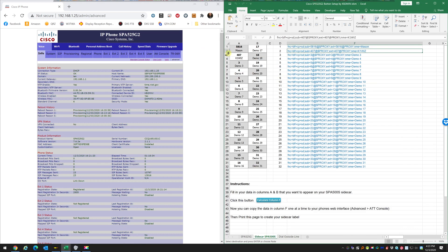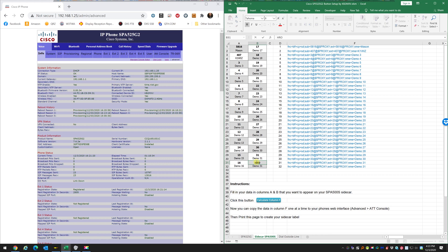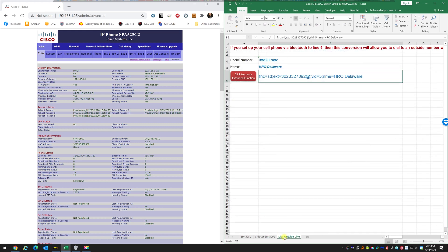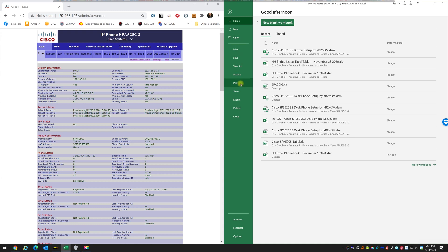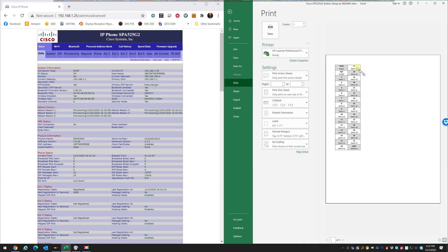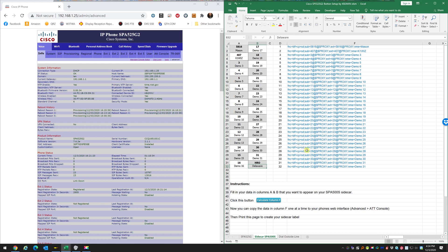To recap the sidecar: Mason's name and number on Button 1, K1WYZ on Button 2, and HRO Delaware on Button 32 as an outside line. For the printable label card, go to File > Print and it will print only the sidecar card, which you can put right on your phone. I hope this helped — this is KB2MXV, thank you.